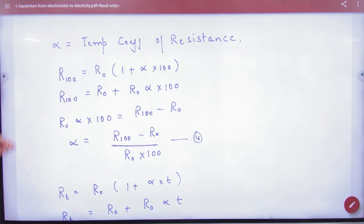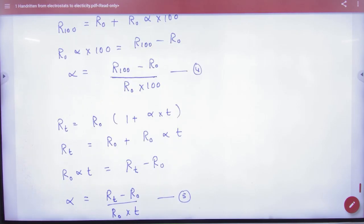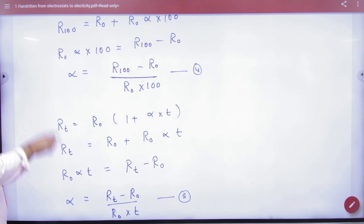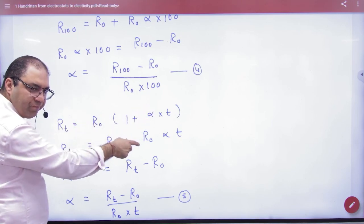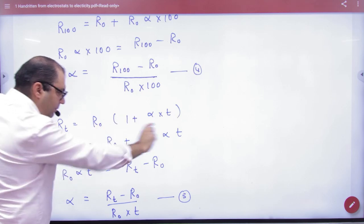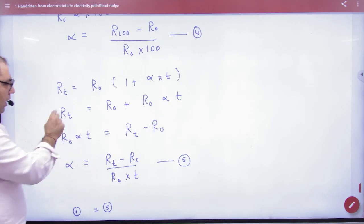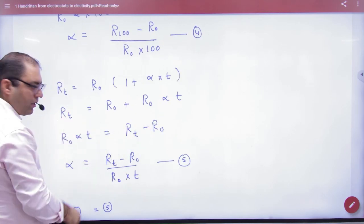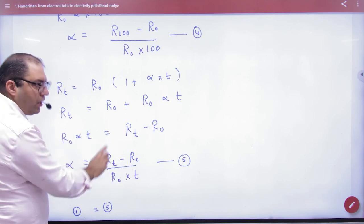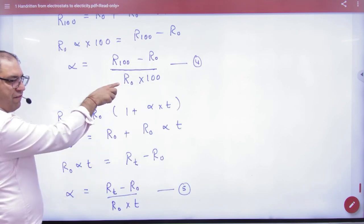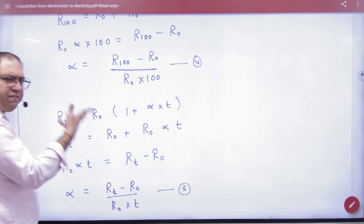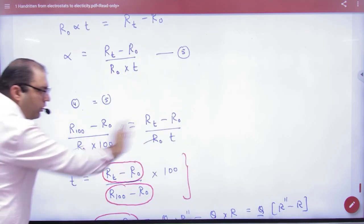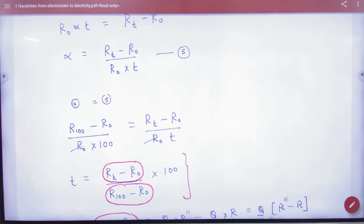R of T equals R0 multiplied by (1 + alpha times T). From R0, we multiply to get Rt minus R0. The alpha terms from both equations are equal to each other, so you can cancel alpha. Both values of alpha are equal.